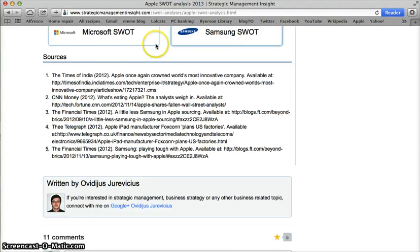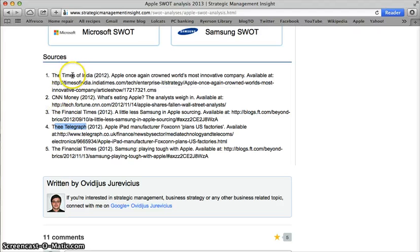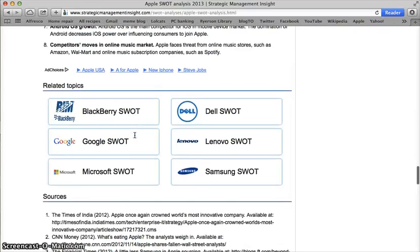I can also see what sources they used. They've used only five sources, two of which are from the exact same source — the Financial Times — different articles, but the same source. I also see something from The Telegraph, which has a typo, and something from CNN Money and the Times of India. They're also all from the year 2012. This is hardly cutting-edge business intelligence, and it's also not very in-depth research befitting of a proper SWOT analysis.